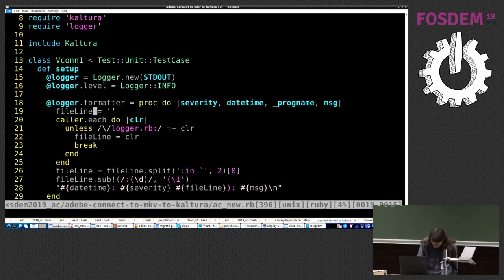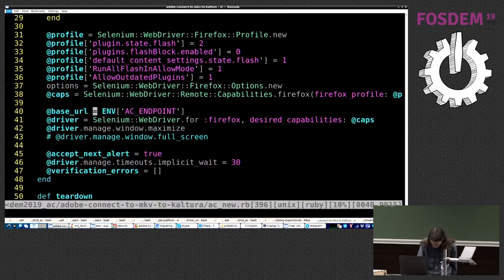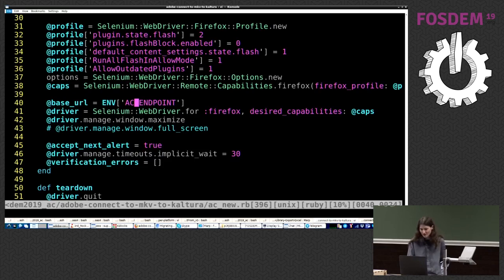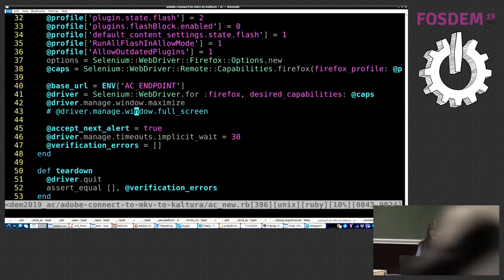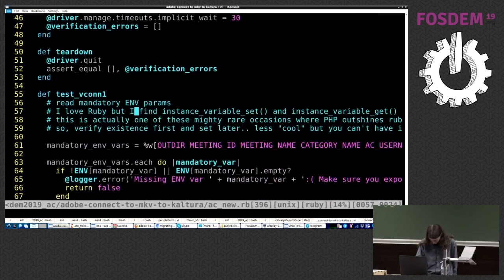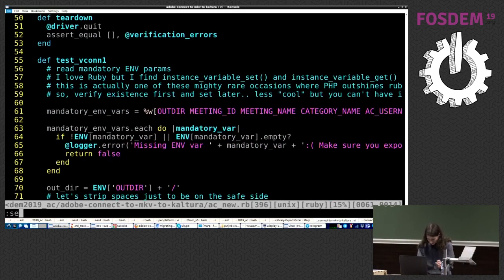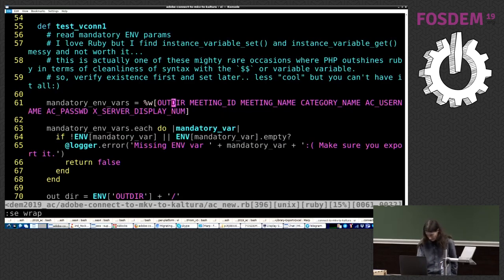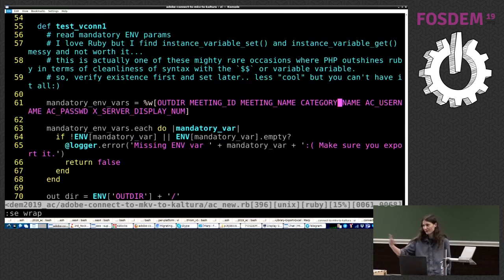All right. Now, as far as what it does, I'll briefly walk you through it. So we need the Adobe Connect endpoint, which we'll use in Firefox later on. A bunch of other variables.